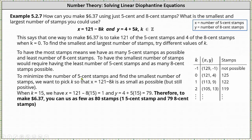To minimize the number of five cent stamps and find the smallest number of stamps, we want to pick k so that x equals 121 minus 8k is as small as possible but still positive. When k is equal to 15, we have x equals 121 minus 8 times 15, which equals one. So when k equals 15, we have the least number of five cent stamps, which means y equals four plus five times 15, which equals 79. This gives us the fewest number of stamps possible. Therefore, to make $6.37, you can use as few as 80 stamps: one five cent stamp and 79 eight cent stamps.